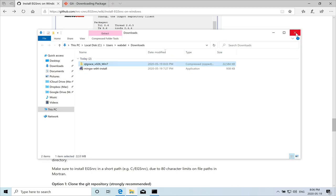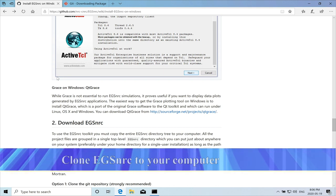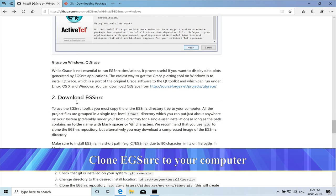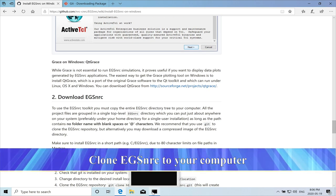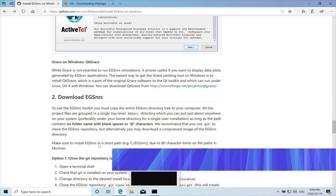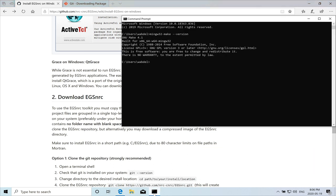The next step is now, we have the git installed. So now we need to clone the EGS NRC into our computer. So we'll hit the command shell. And the command that we need to type is actually here.